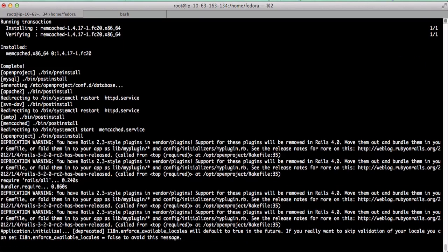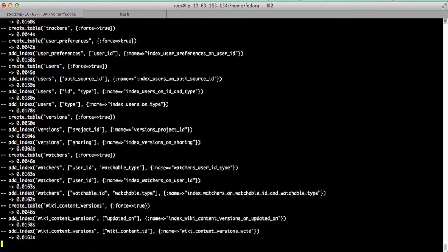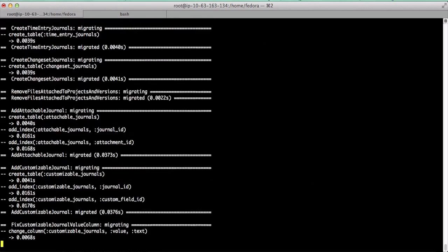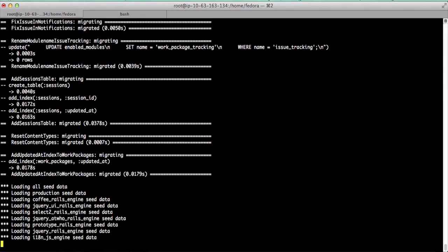Now we get to the point where OpenProjects can migrate the database and do a few things, and then we'll be done.